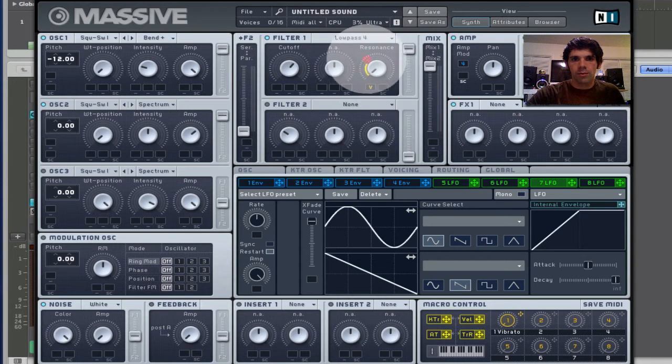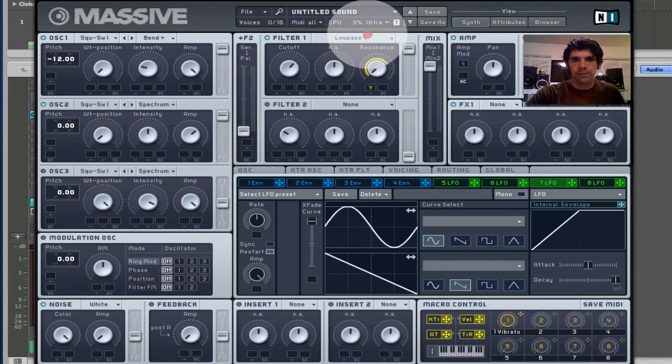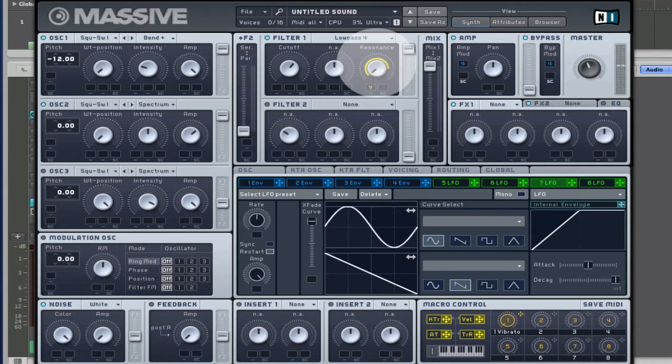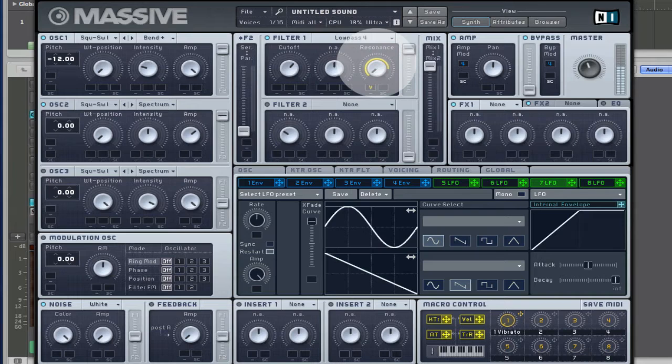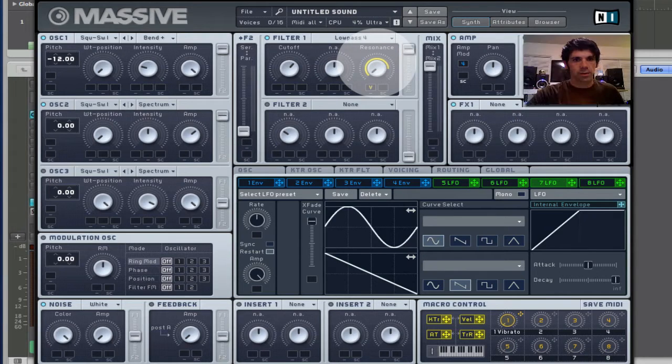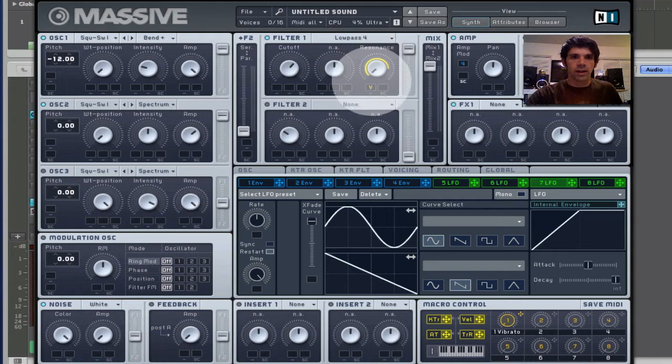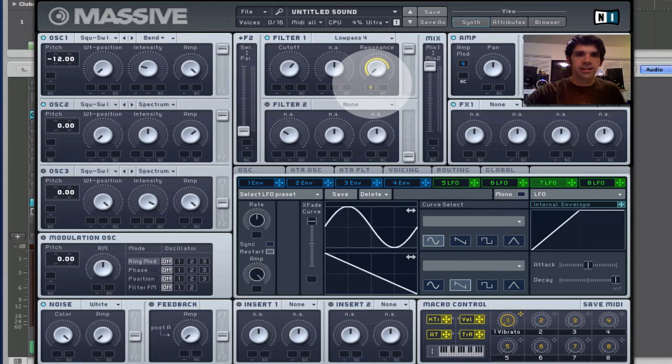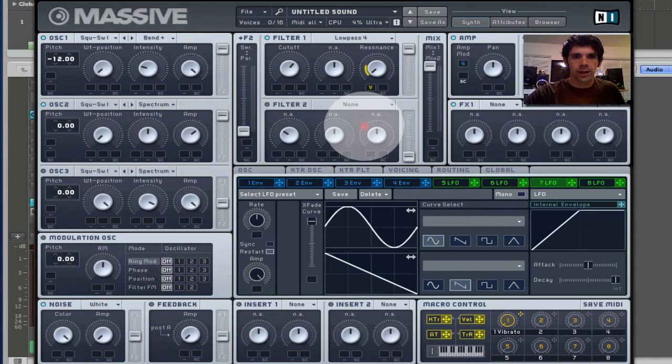And so I can set the range by dragging up here. I'm going to play harder, more resonance. So that's a little bit over-the-top, so we'll just bring this way down.